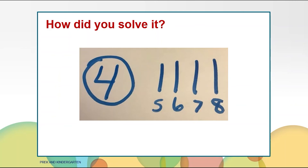Maybe you put four in your head for the four children still at the brook, and then counted up to eight on your fingers: four, five, six, seven, eight. You had four fingers up, so there are four children hiding in the bushes.